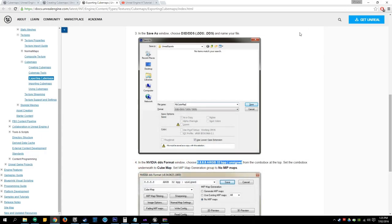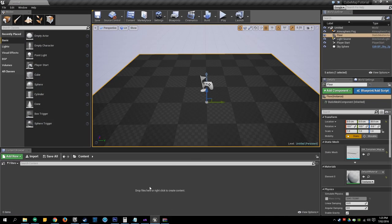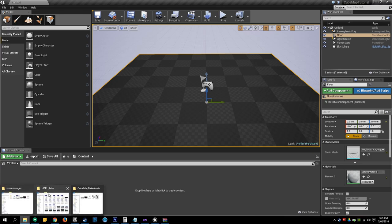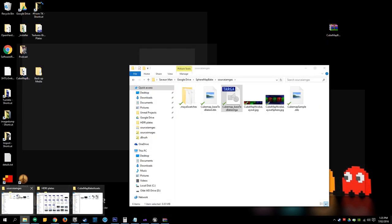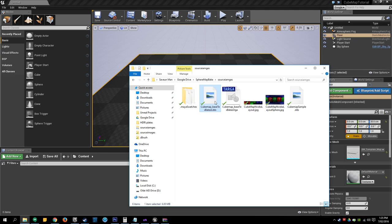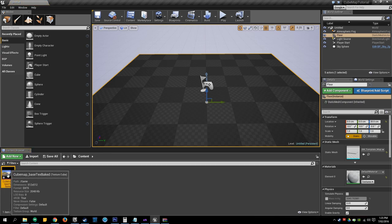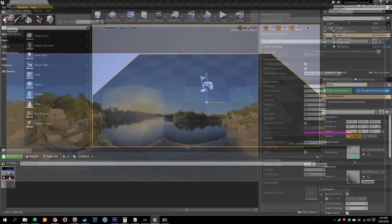And if you load up Unreal and then browse to this location, we can see that we've got our DDS cubemap and just simply drag and drop that in. Give that a little while and we've got our cubemap.